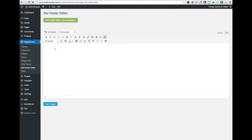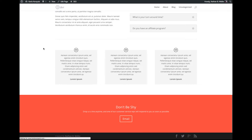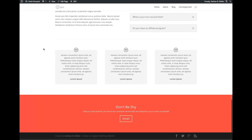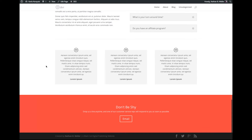To update your Divi Footer credits, it's as easy as writing in the new text you want and clicking save. That's it — it's done, and it will stay changed when you update the Divi theme because you're not actually editing any theme files.